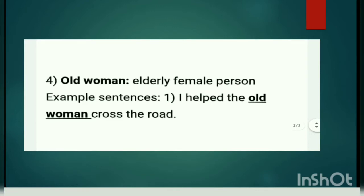Old woman — elderly female person. Jaise man elderly male person hua, old woman elderly female person hoti hai. Example: I helped the old woman cross the road. Maine us vriddh mahila ki madad ki road cross karne mein.